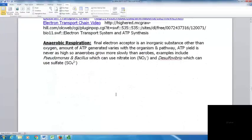With anaerobic respiration, the final electron acceptor is an inorganic substance other than oxygen. ATP generated varies with the organism and pathway, and ATP yield is never as high as in aerobic organisms, so anaerobes grow more slowly. Examples include Pseudomonas and Bacillus using nitrate, and Desulfovibrio using sulfate.